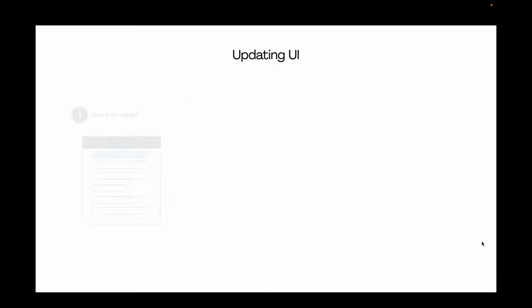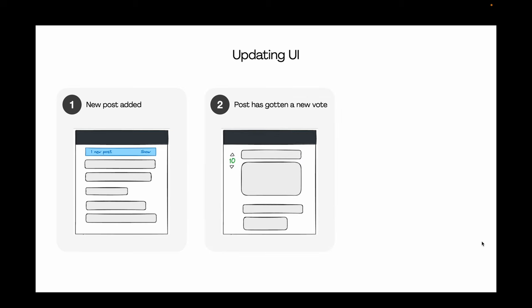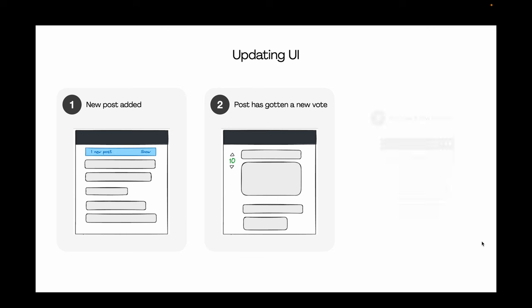Let's look at scenarios where we receive data in real-time. When a new post is added, we render a notification at the top of the page. When a post receives a new vote, we simply update the number. And when a user receives a new comment on their post or subscription, we display a small red mark near the message icon.